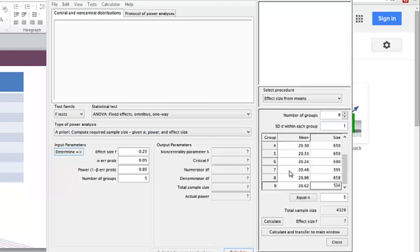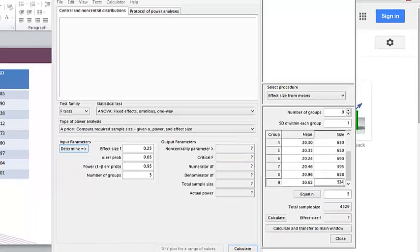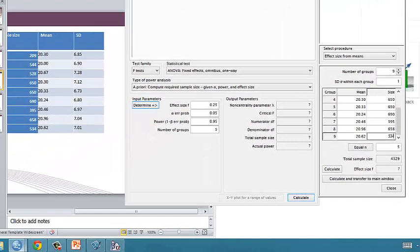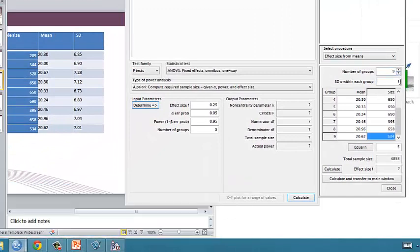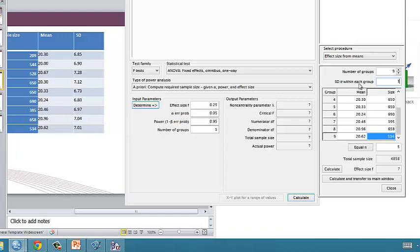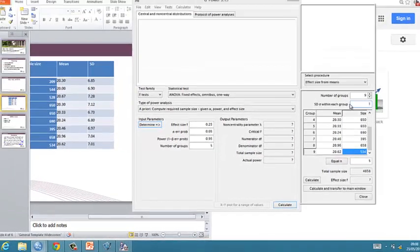Once we've done that, this is the bit which is where we've parted company in a way. So if we go on to SPSS, the last thing we want to do really is find out what our standard sigma of the population is.